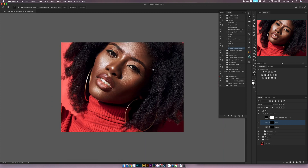I'll hit R again and press Escape to reset the rotation, then zoom out. Here's a before — you can see the eyes really pop now, and with that dodging under the eye it's making them pop even more. At this point I think I'm done with the dodge and burn.